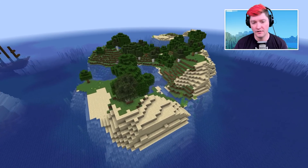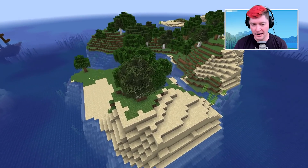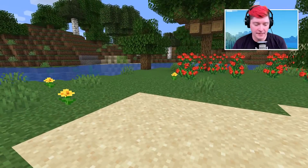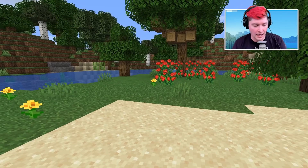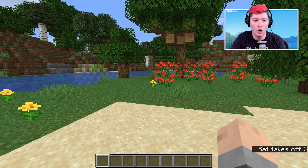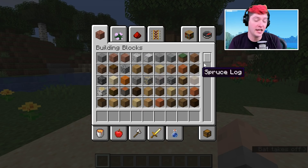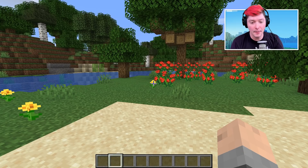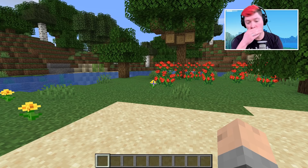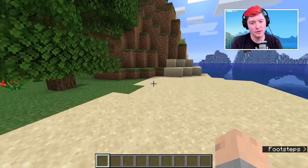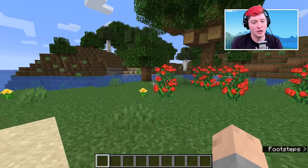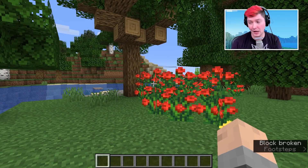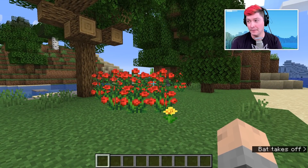So here we are inside of Minecraft. First off, I'm not going to be talking about anything that's super obvious like hitting E to get your inventory or hitting your number keys to switch. Also, this is almost all going to be Java because there just aren't that many keyboard shortcuts on the Bedrock edition of the game.